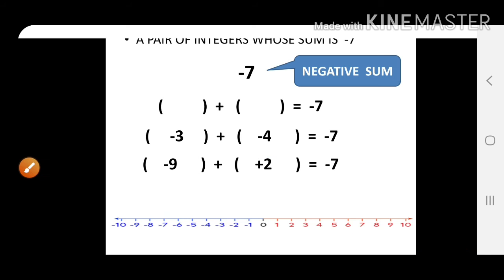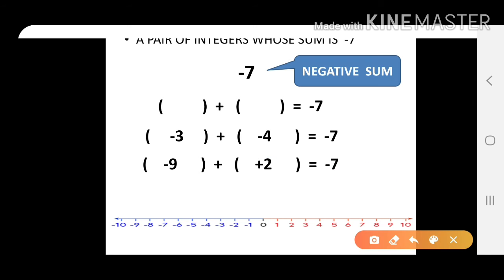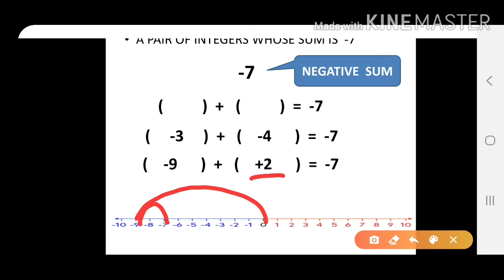The second way — bigger negative and smaller positive: go 9 steps towards the left to get minus 9, then plus 2 means 2 steps towards the right. That also gives you minus 7.